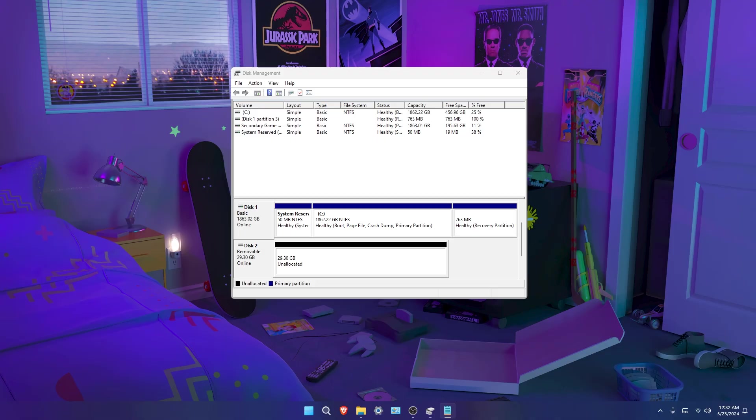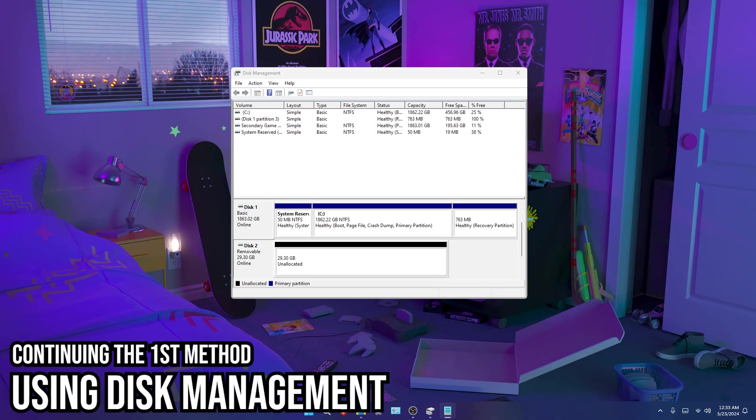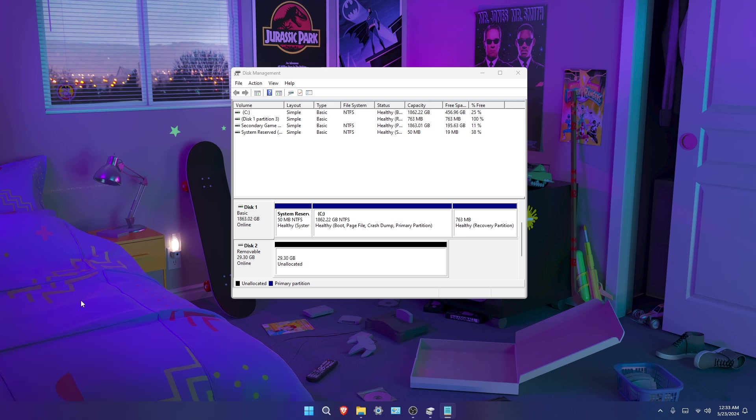This second method can be done fully inside the built-in disk management software, but this method continues the first method. Let's begin.